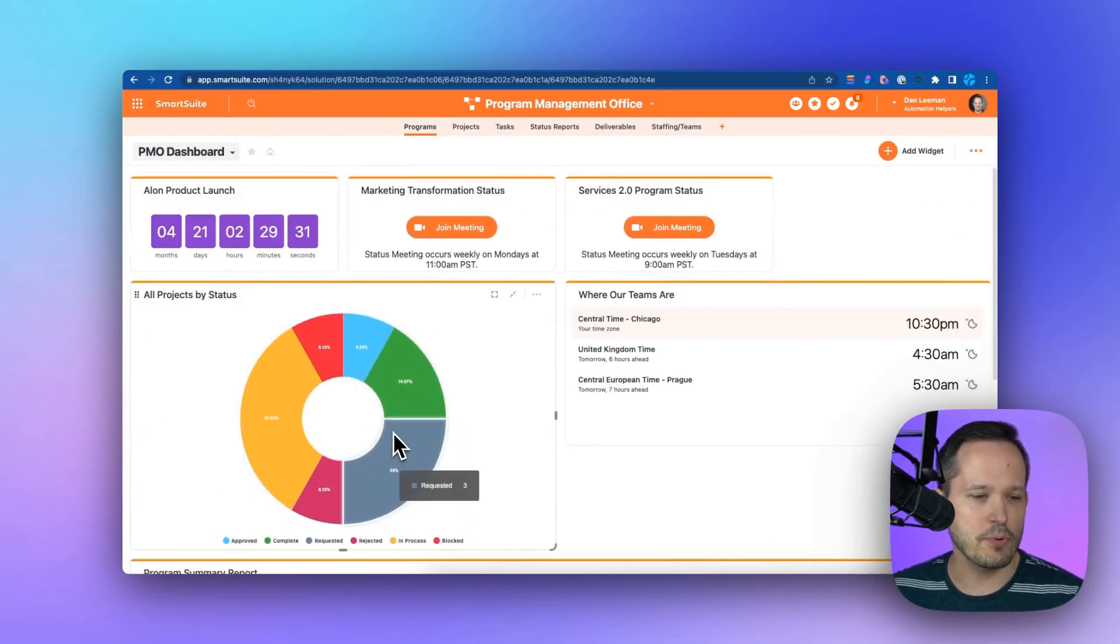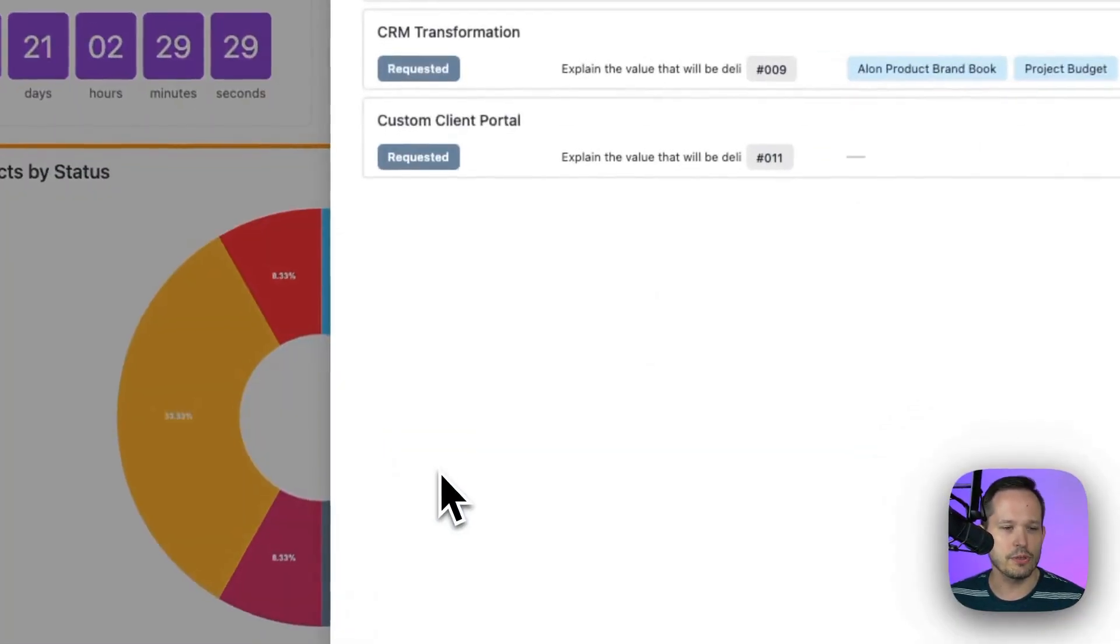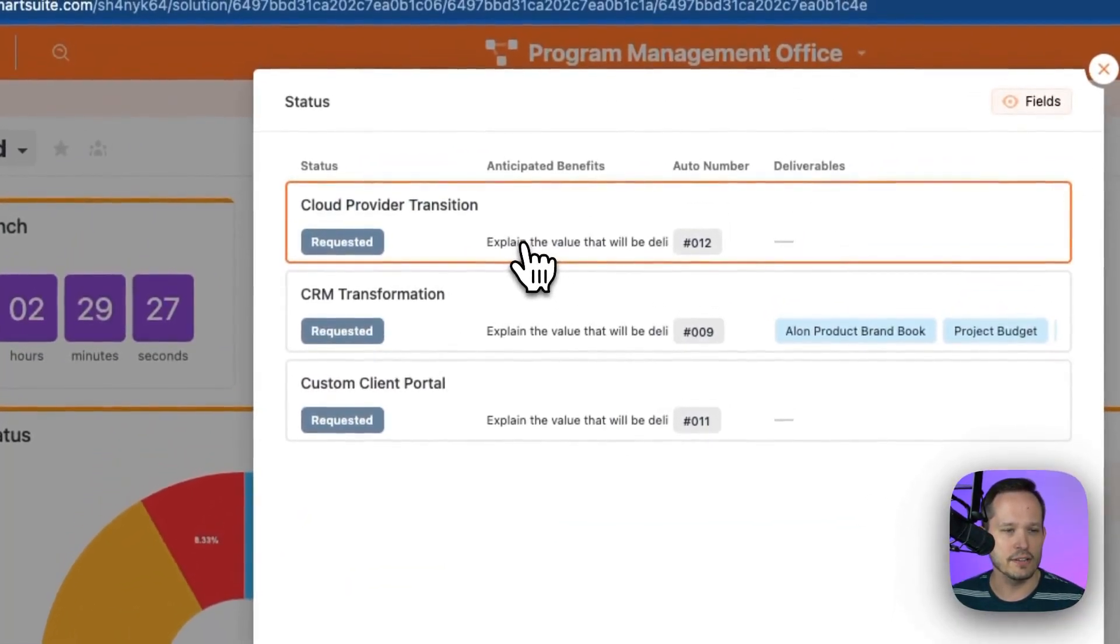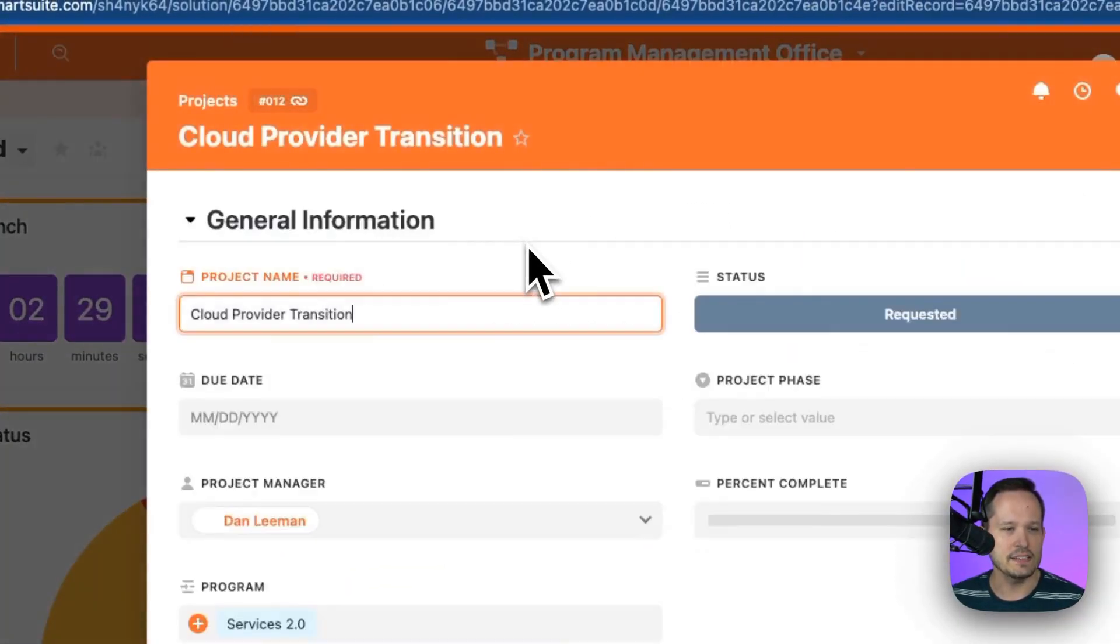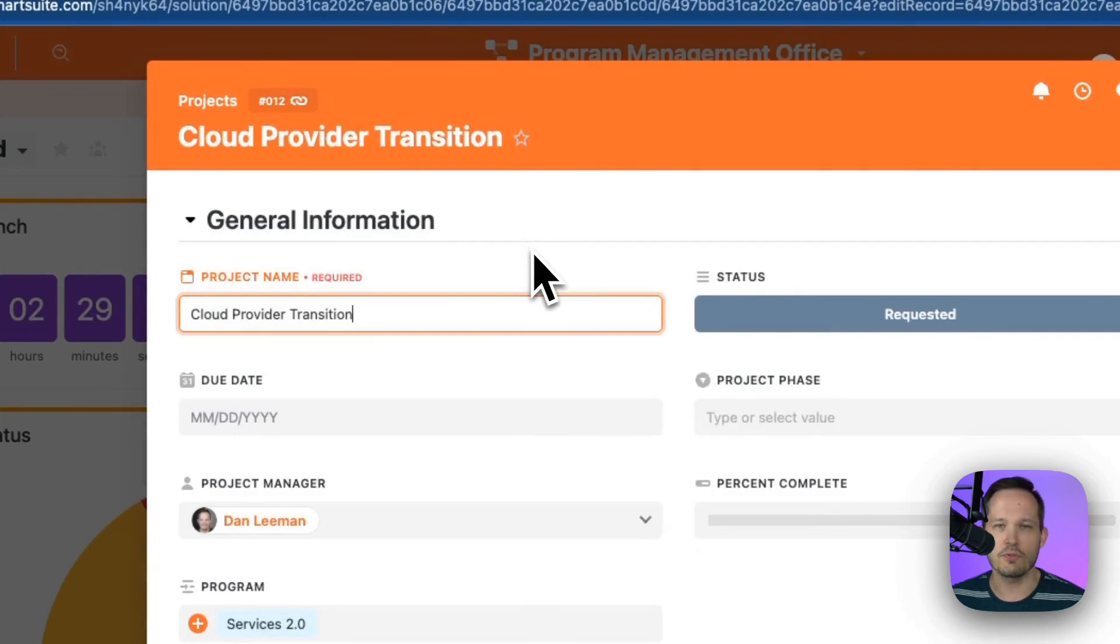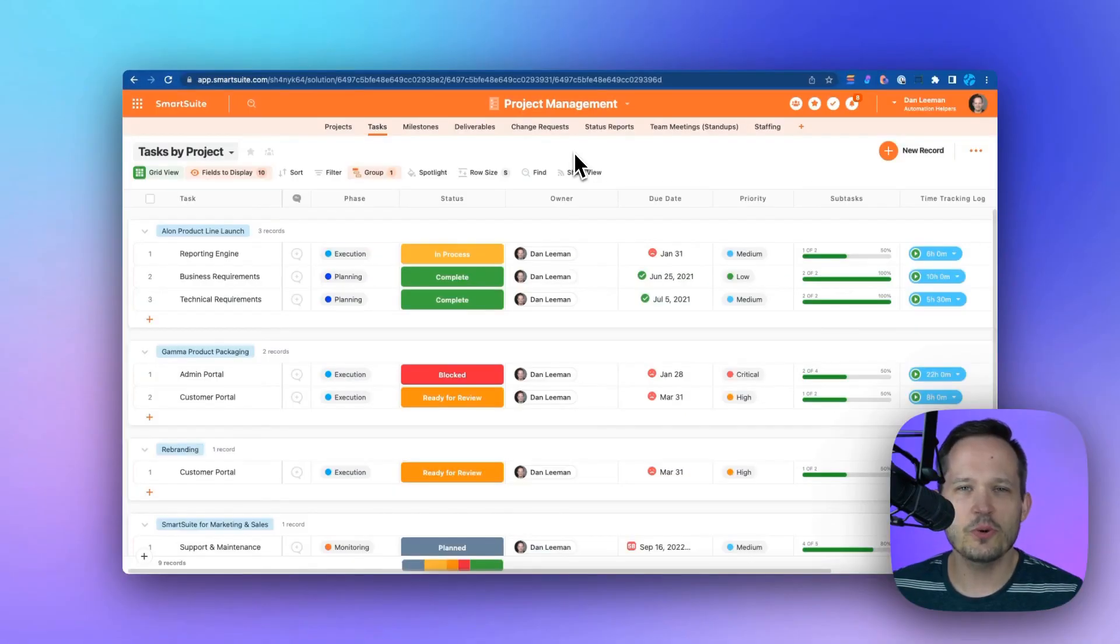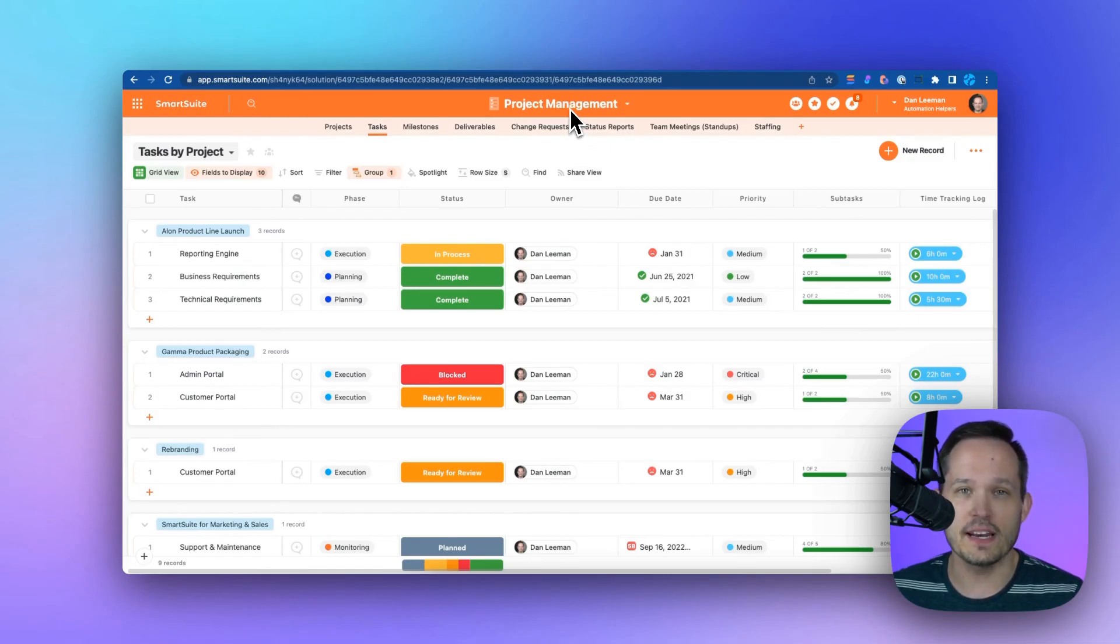In these charts and dashboards, we can even drill through to see the underlying records and get to those various projects we're working on. But for most organizations, I'd recommend first starting with the project management template itself.